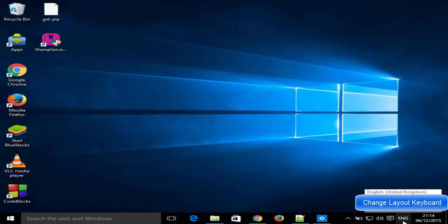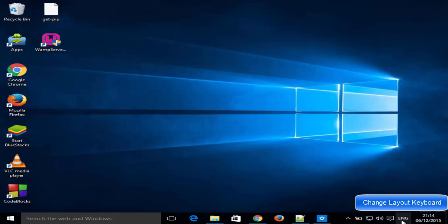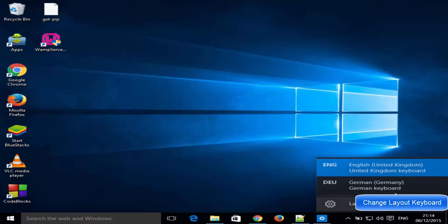When you expand this, you're going to see the new language you have added. For example, in my case I have added this German keyboard, so it's adding this German keyboard layout here.